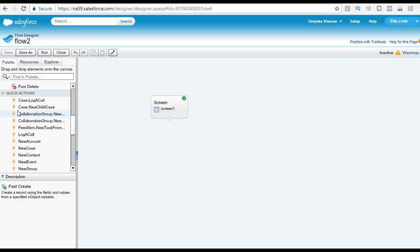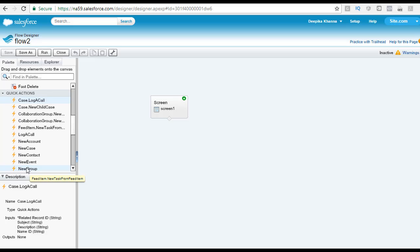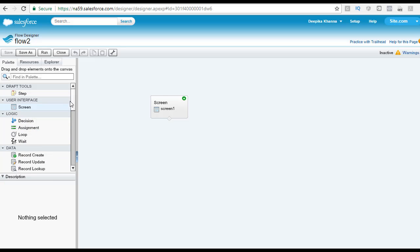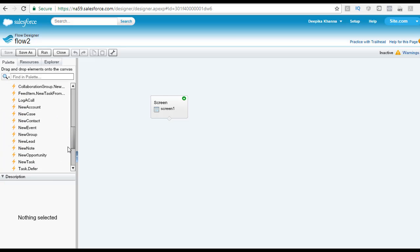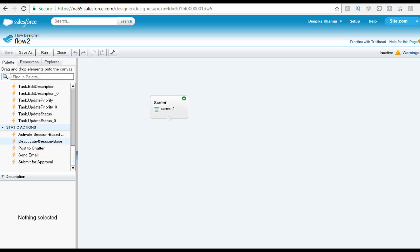Then you have the quick action section which has all these different actions that you can perform. This particular section has all the elements that have object specific or global quick actions. And then you have the static actions.